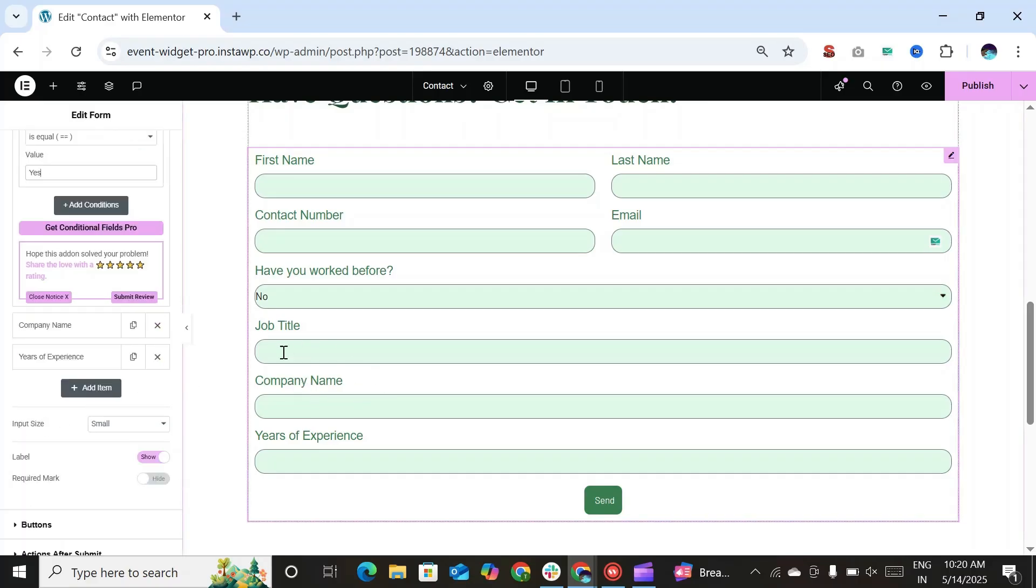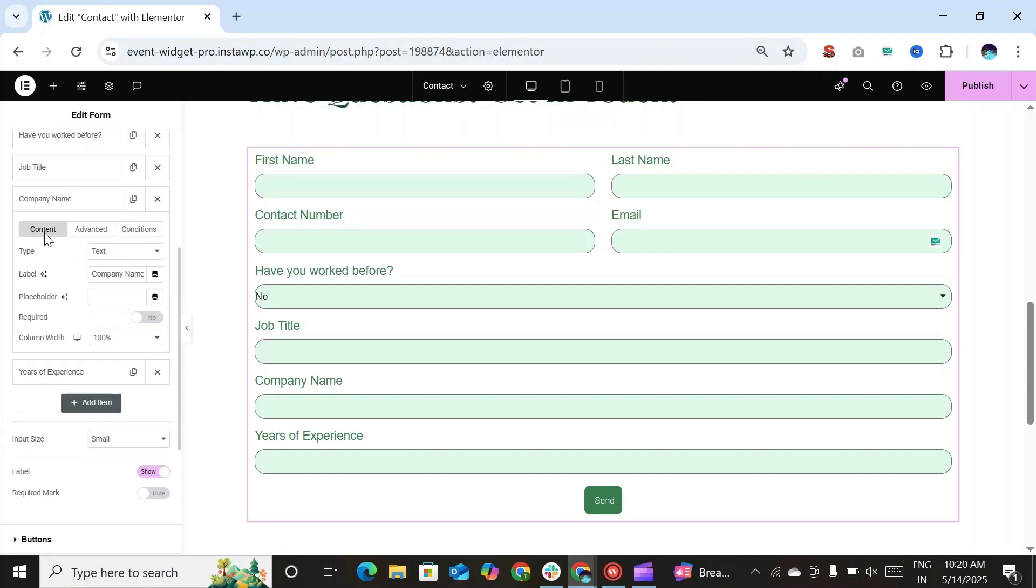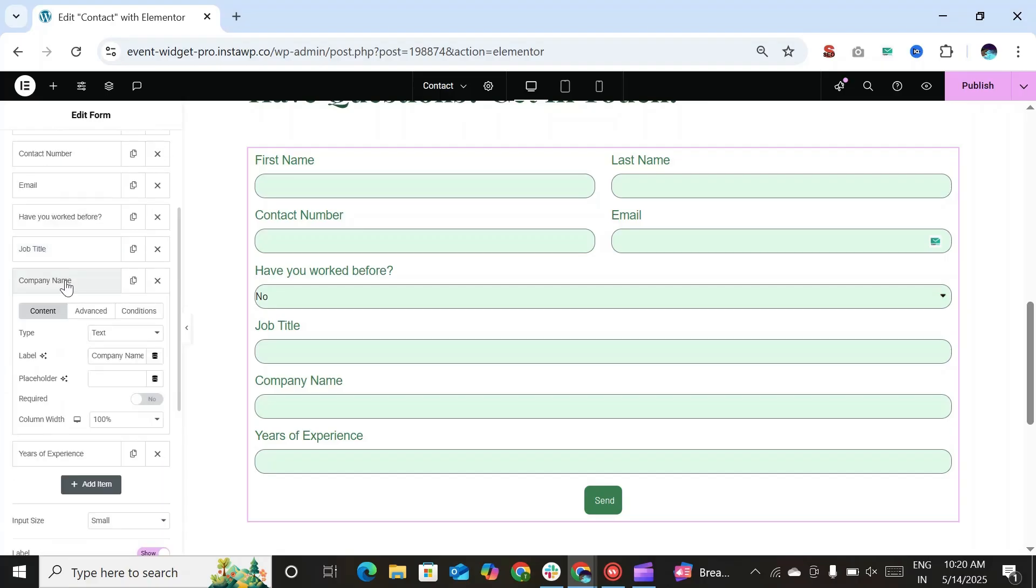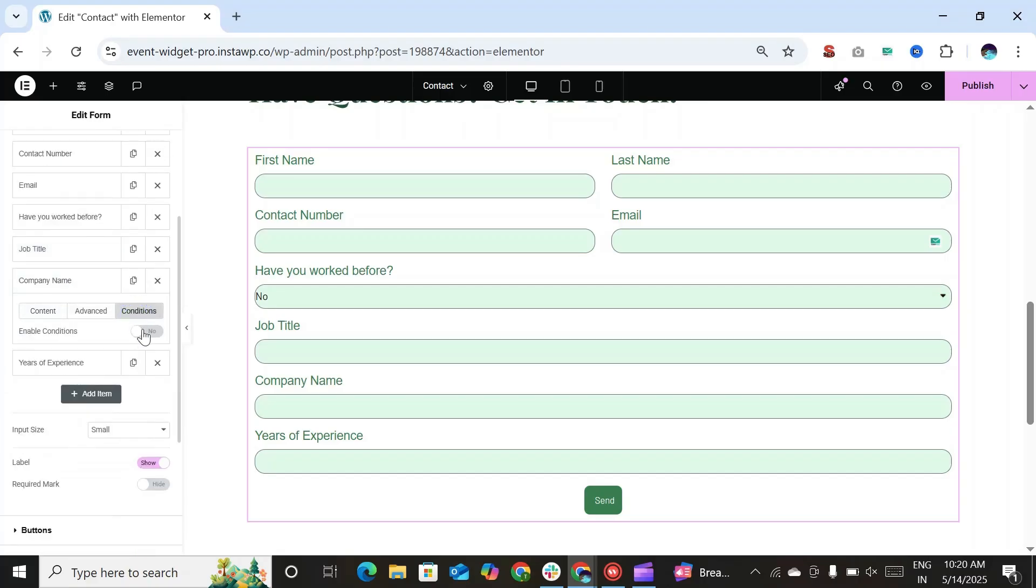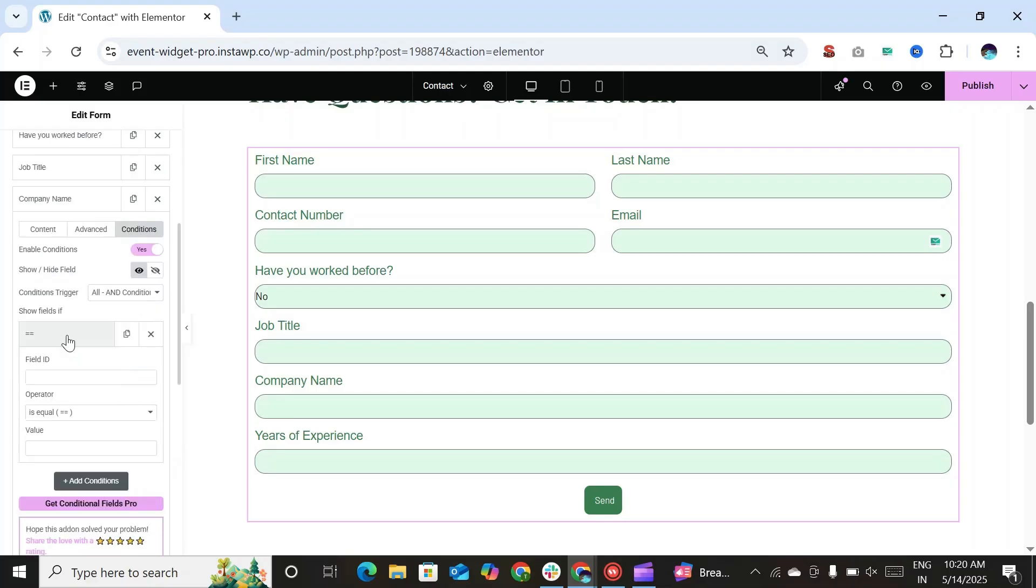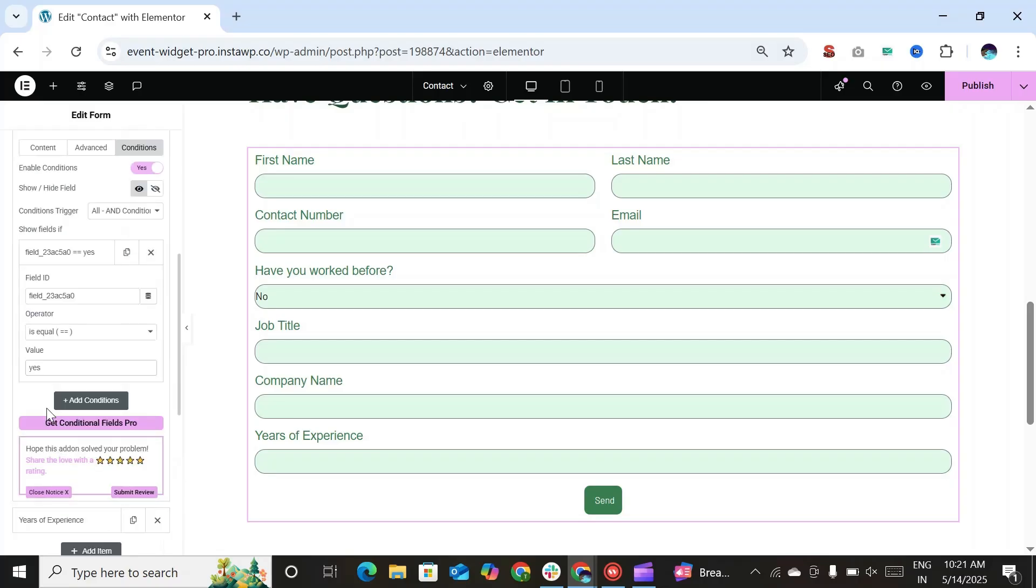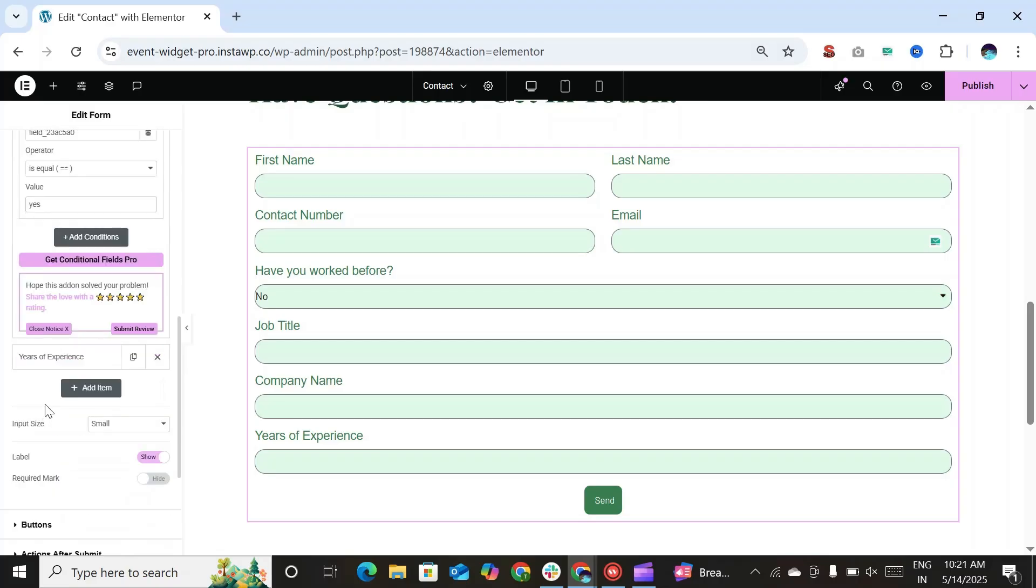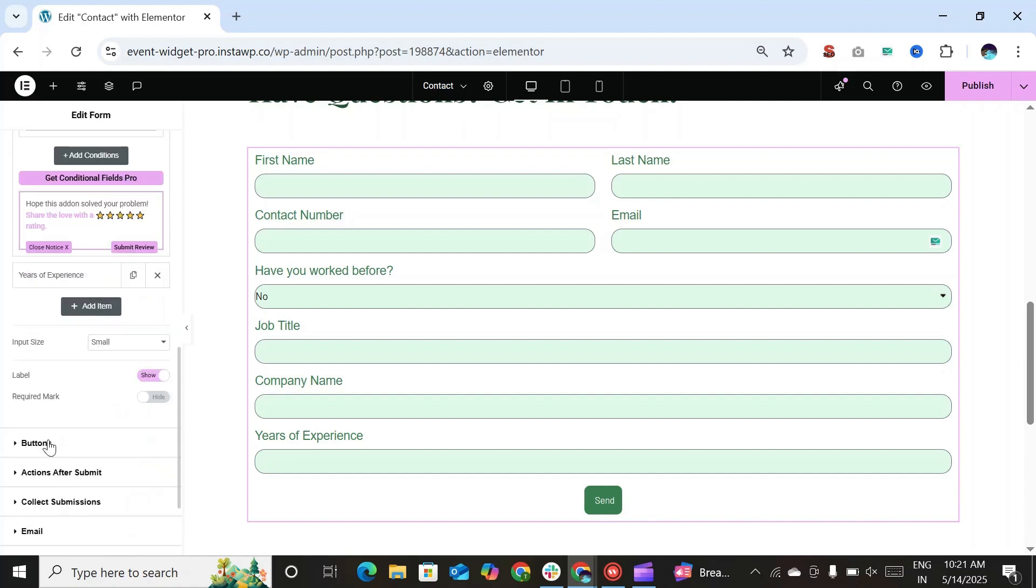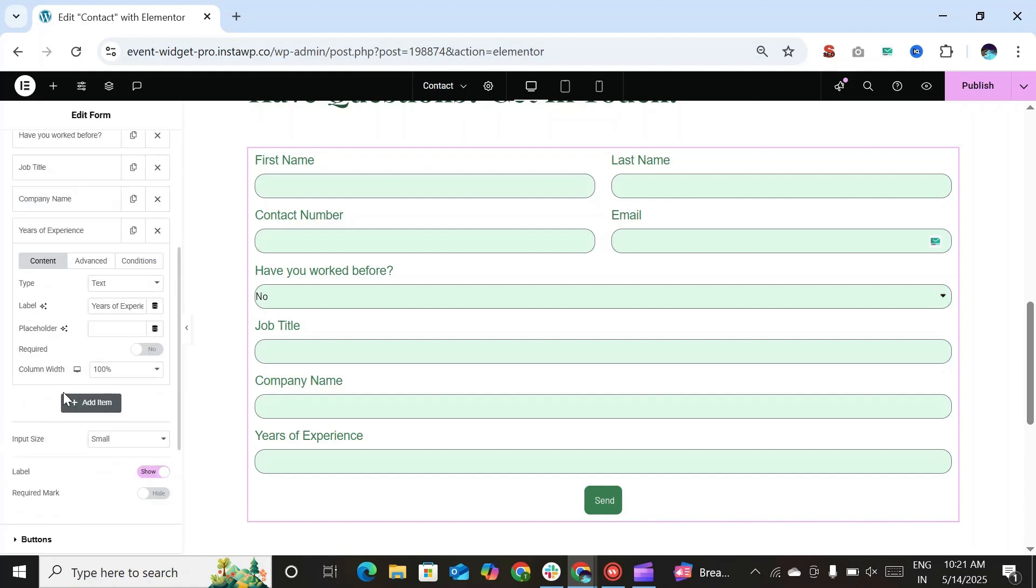Similarly, we will implement the condition to the company name form field. Add the field ID. Operator, we have selected operator is equal to and value should be yes. Because we want company name to be displayed only when users select yes. Similarly, we will implement the condition to years of experience form field.